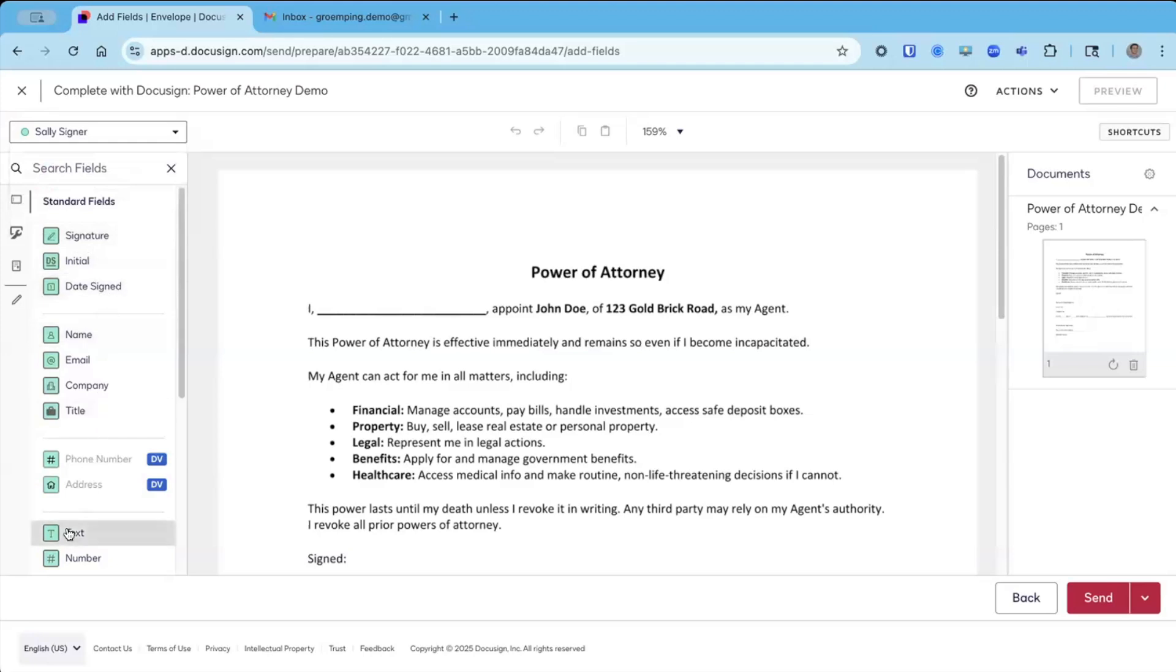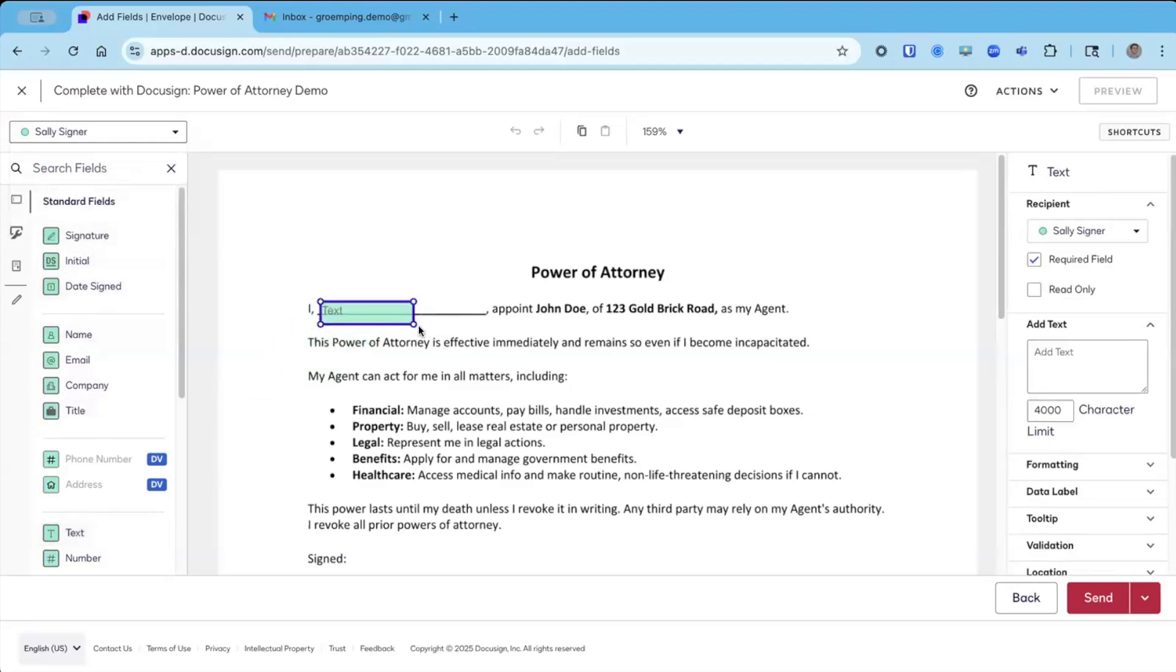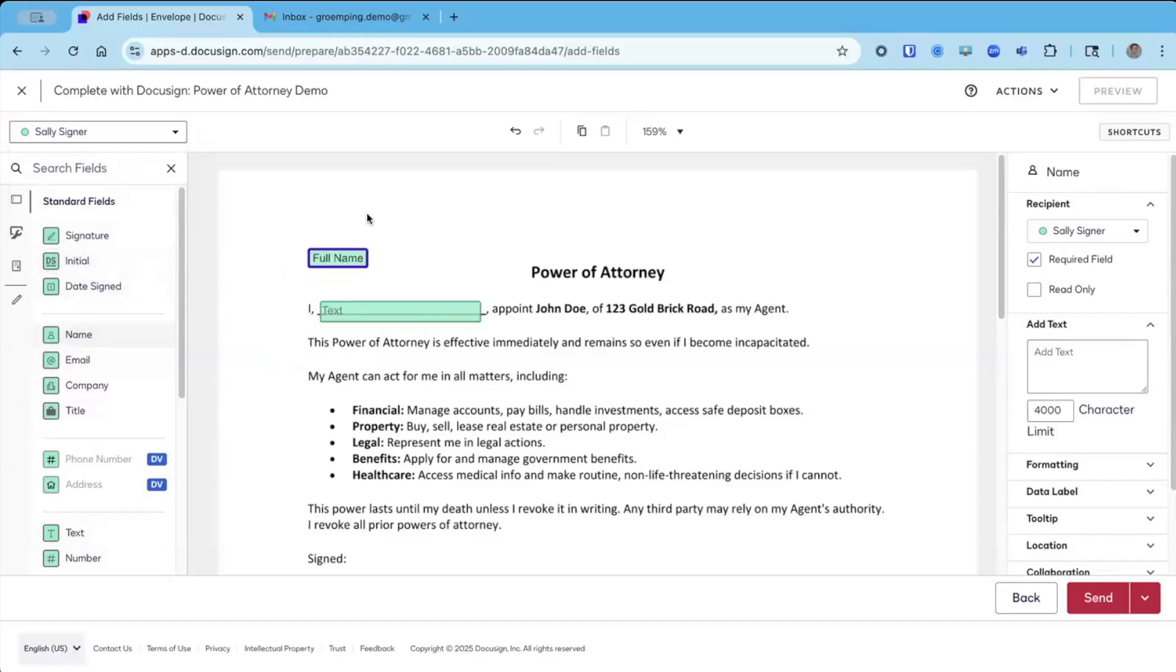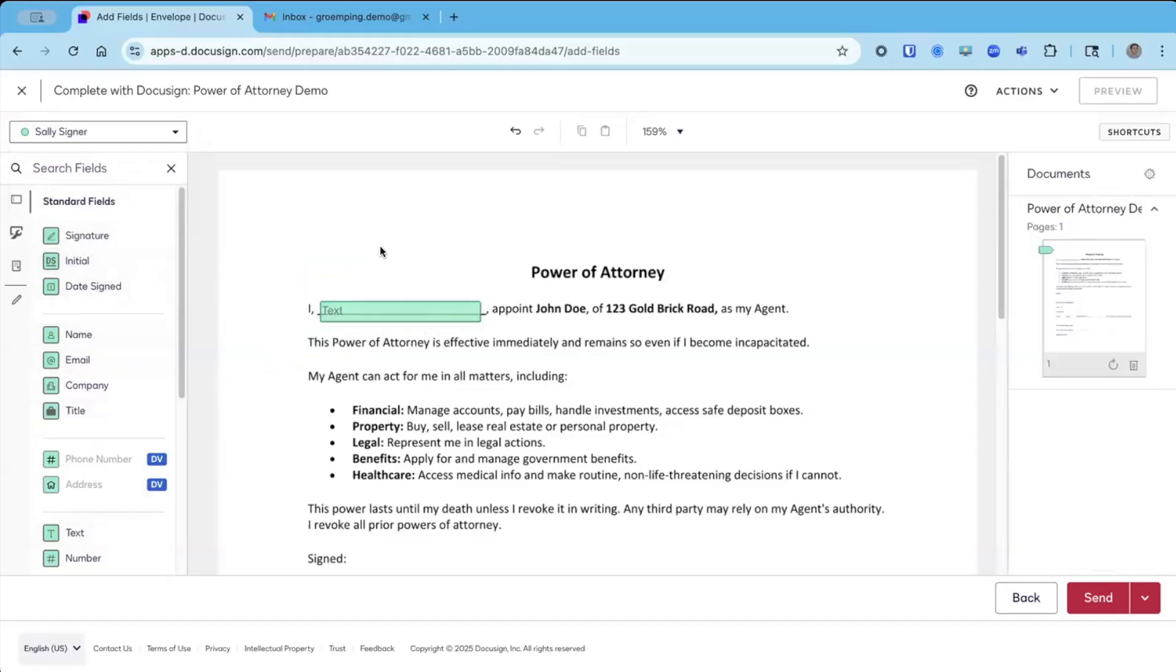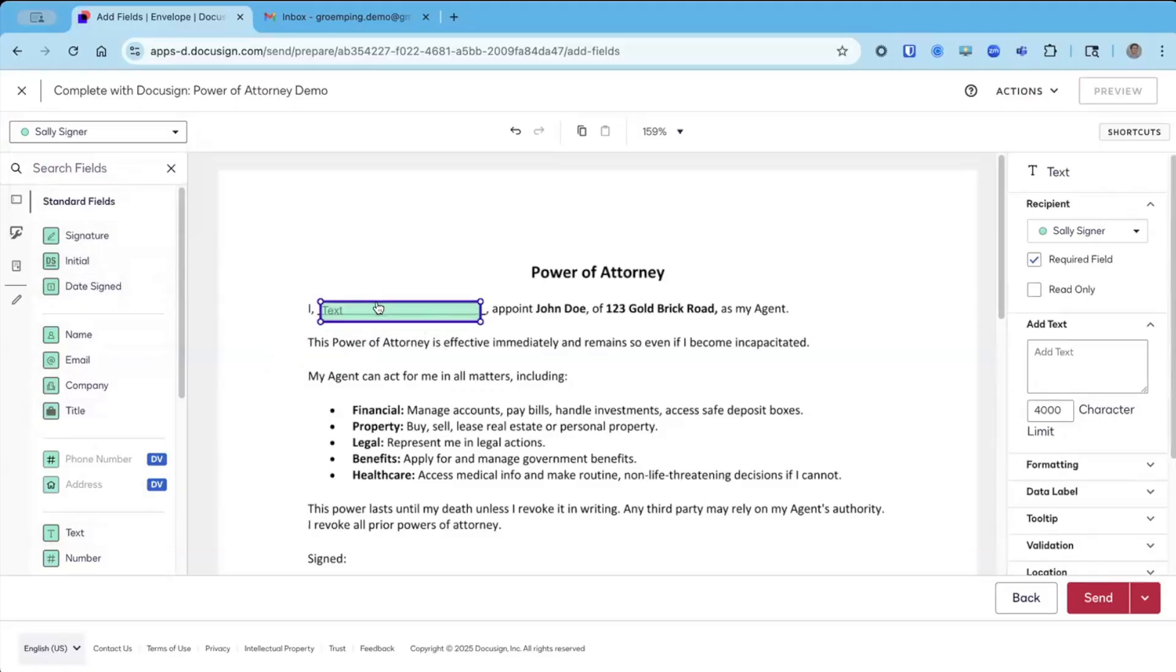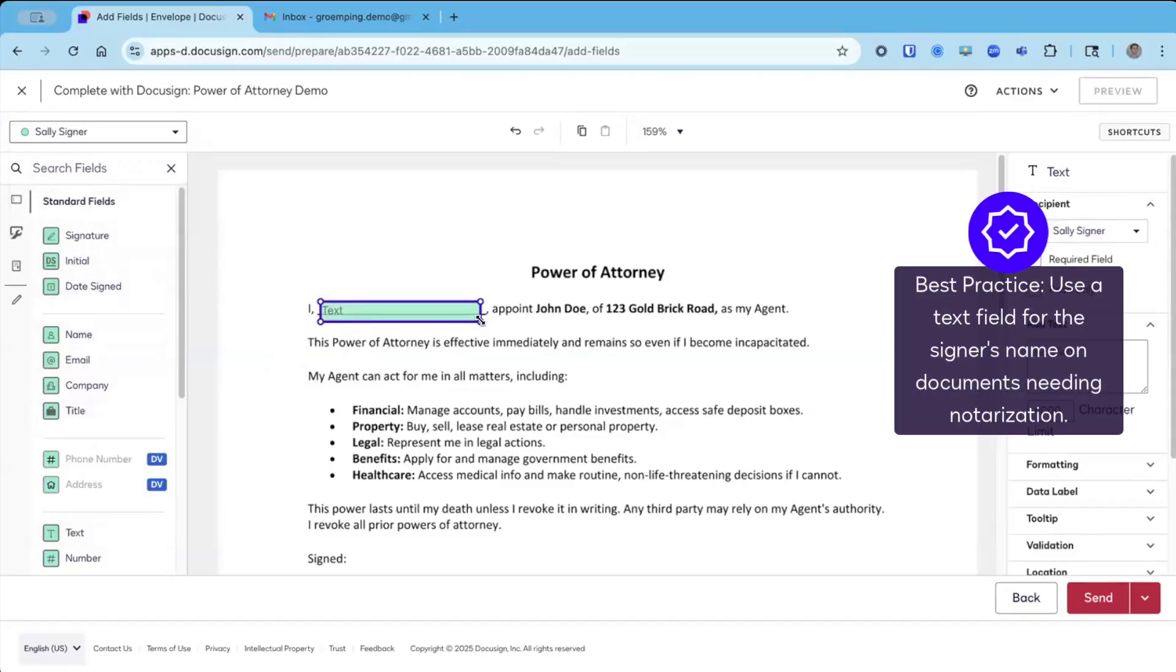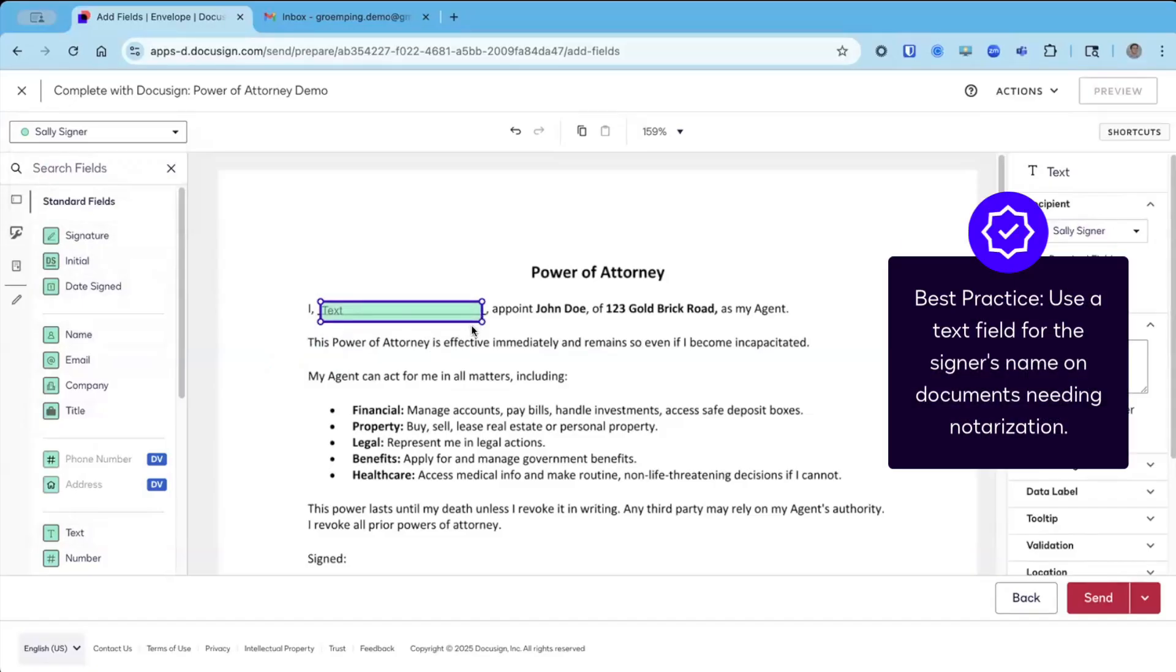I'm going to add a text field here for where Sally's name would be. Now, you could be saying, David, why don't you just put a full name field? The reason being is because we want to be able to edit Sally's name in the notary session if we need to.